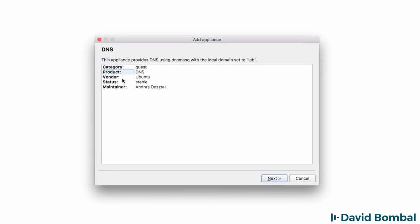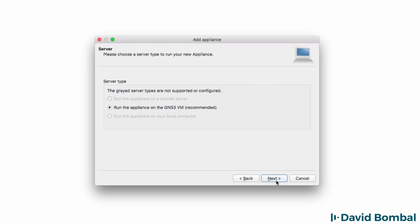This appliance is going to be available in the Guest category. It's a DNS server using Ubuntu. The maintainer is Andrush, and again, thanks to him for all his hard work creating these appliances. I'm going to click Next.